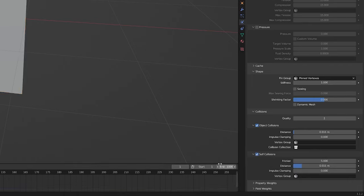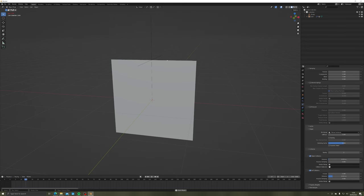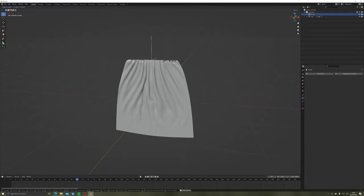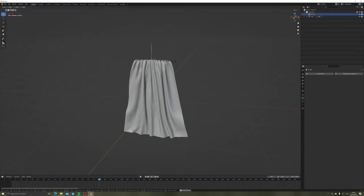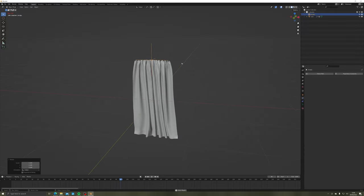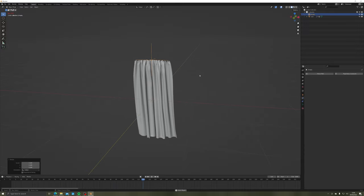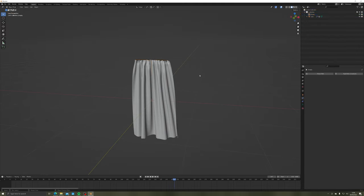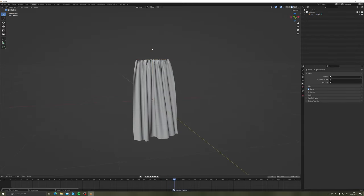Hit spacebar to play your animation. Select your empty and scale it down slowly to see your curtains come to life. Pause when you're happy with your curtains, delete the hook empty, then apply your cloth modifier. Voila, you've got curtains!